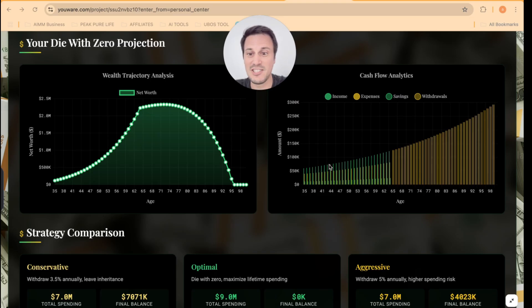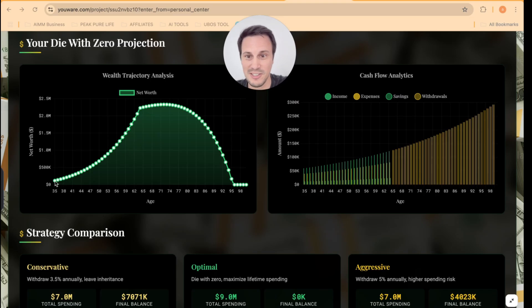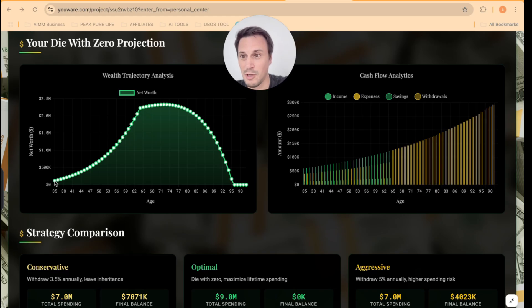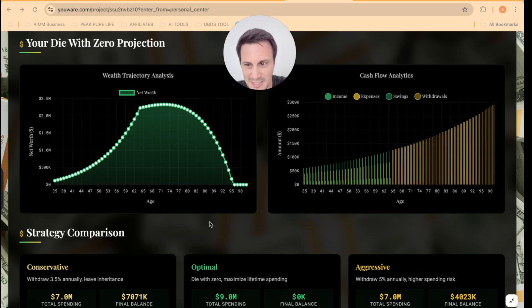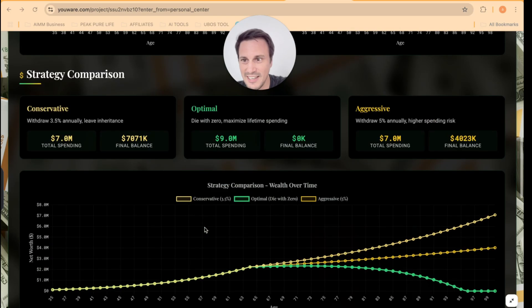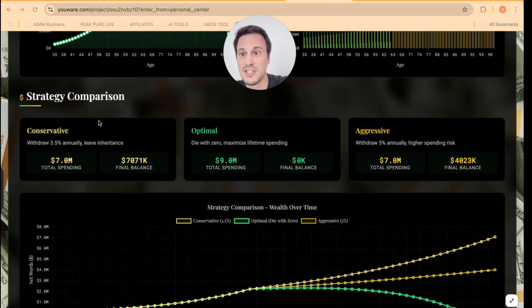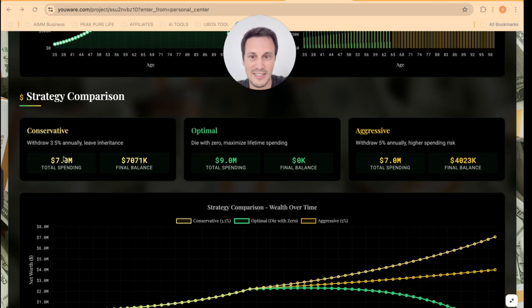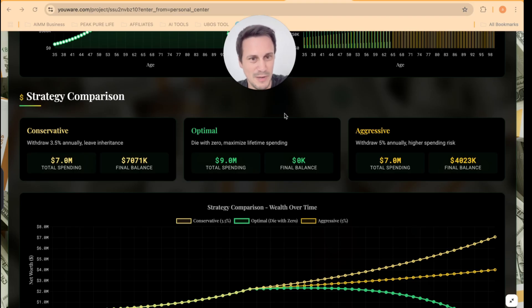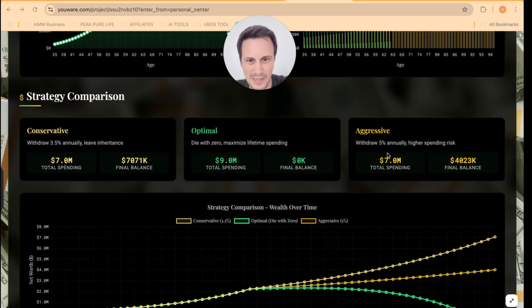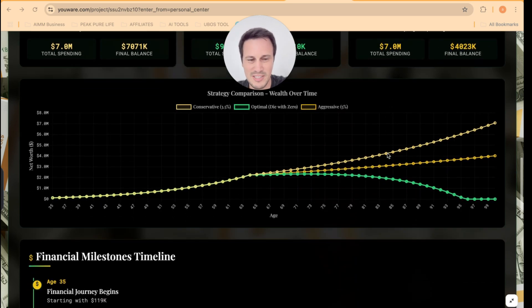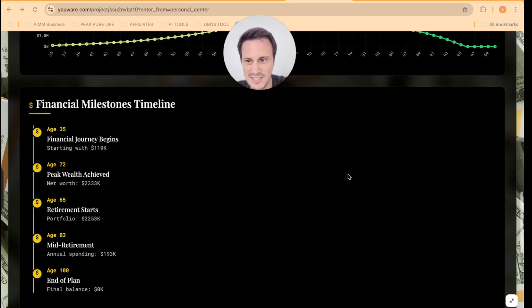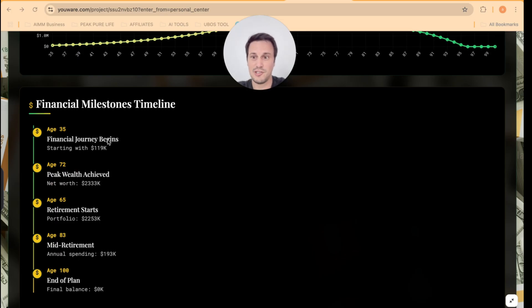So it has generated a financial plan for us based on where we are. So as we can see, I'm pretty broke at the moment, according to where my net worth can go. And here we've got income versus expenses. Here we've got a conservative strategy over here. So 7 million in total spending, optimal 9 mil in total spending, aggressive 7 mil in total spending. And here we've got the different strategy comparisons, as well as the financial milestones that I should be looking at.